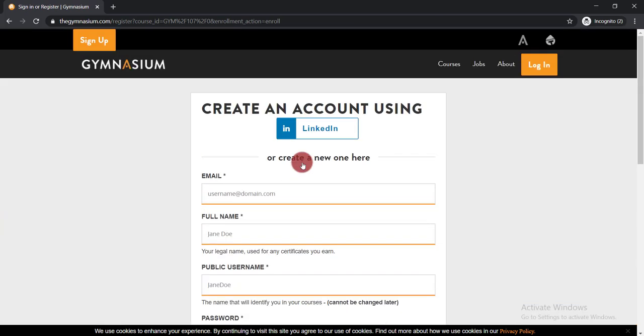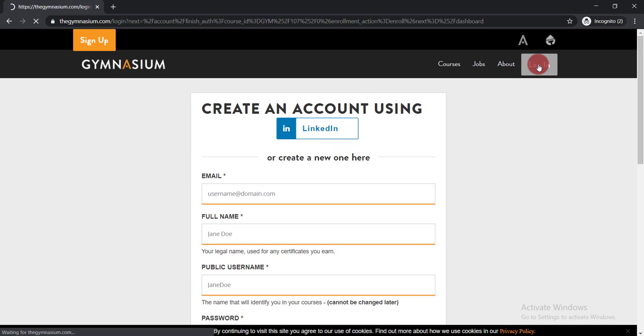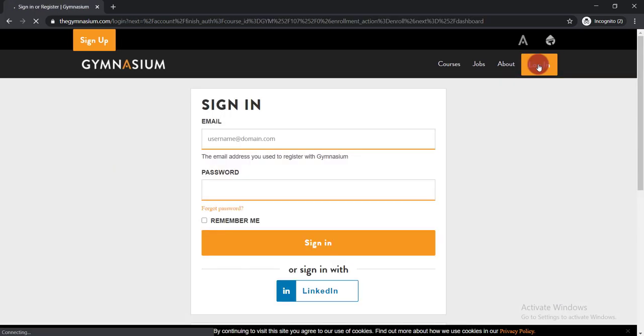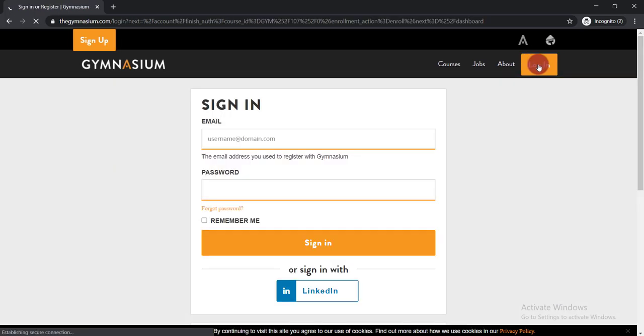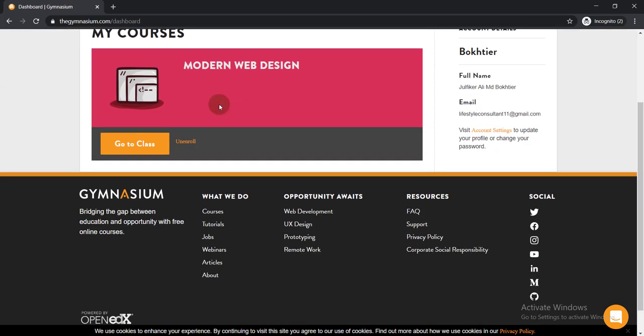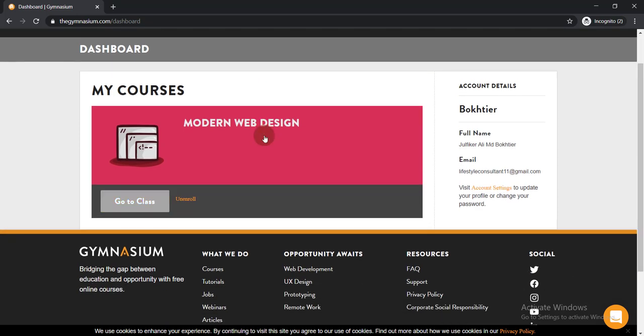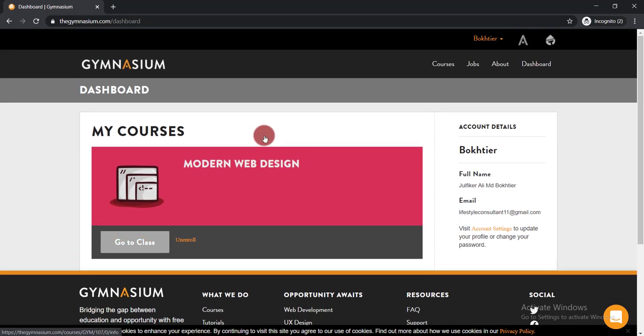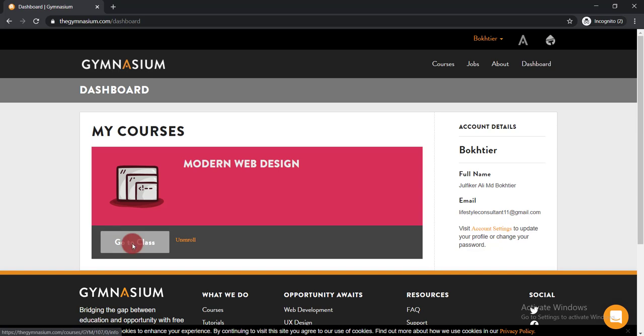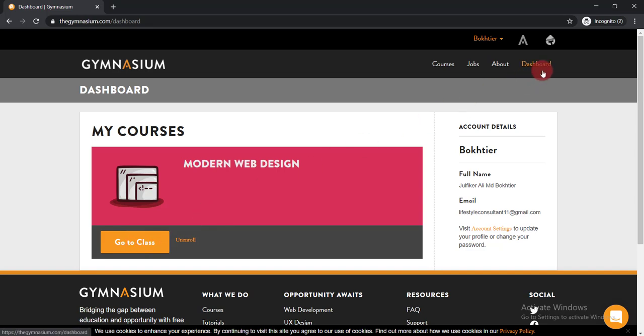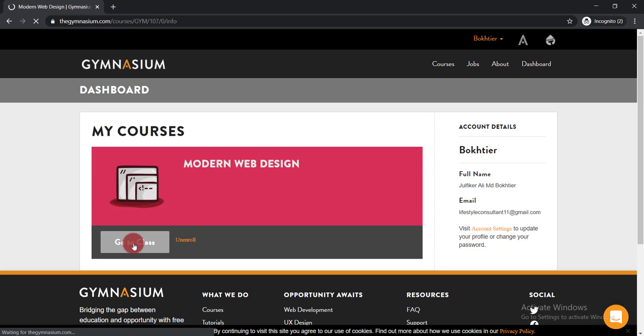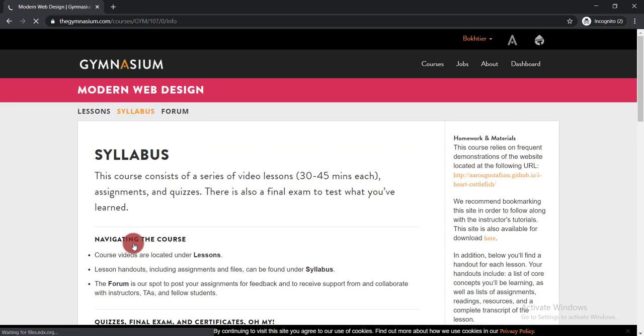After logging in, you will get an interface like this. If you are not enrolled in this course yet, simply click here to enroll. Click Go to Course to enroll, and here you can see Courses, Jobs, About, Dashboard, and your name, email address—everything is there. After completing the course, you'll be able to find your certificate here in the dashboard.